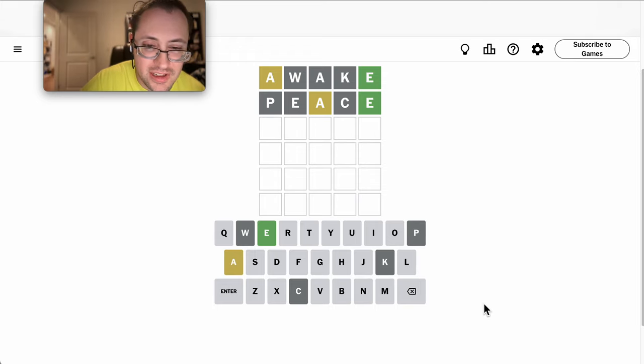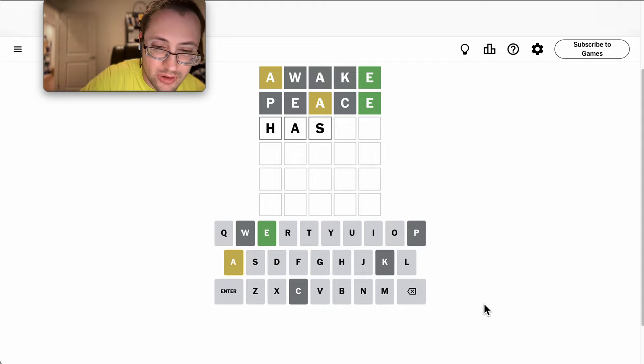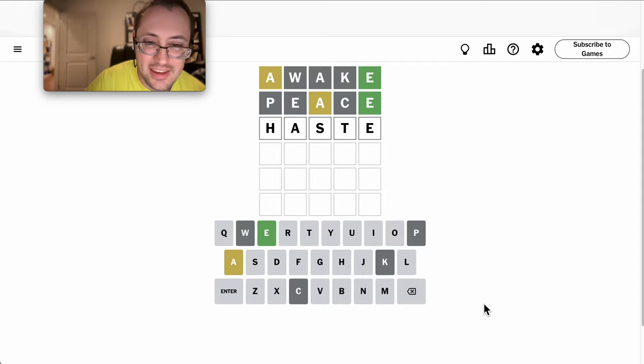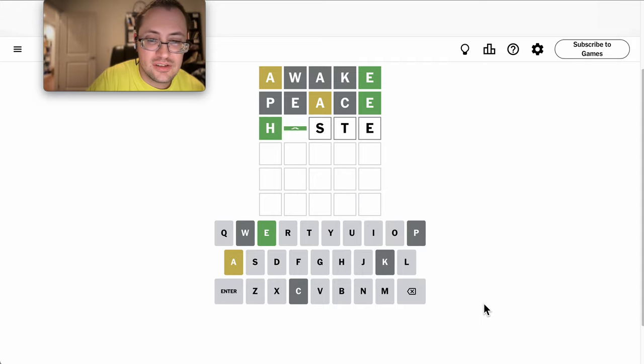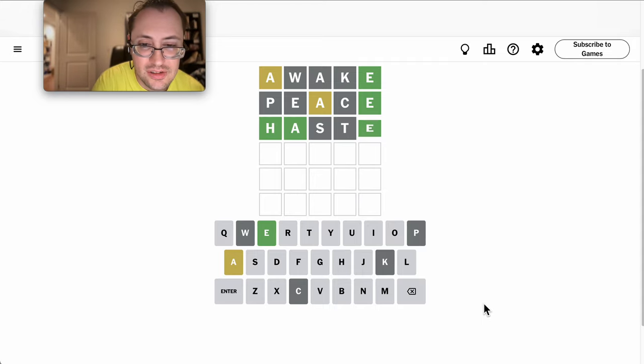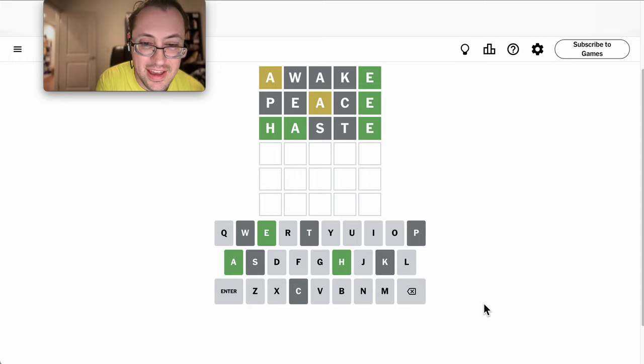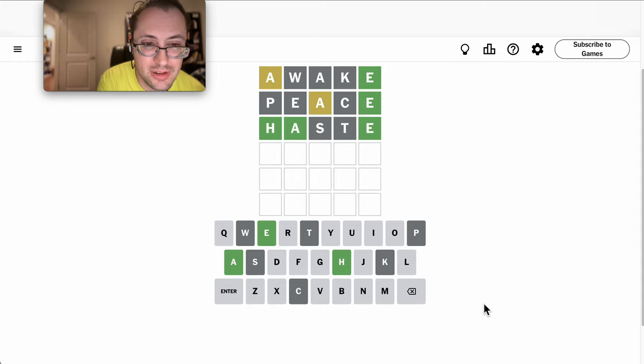Okay, now I need some other useful consonants, like haste. Okay, I get H, and in the right position, H-A-blank-blank-E.